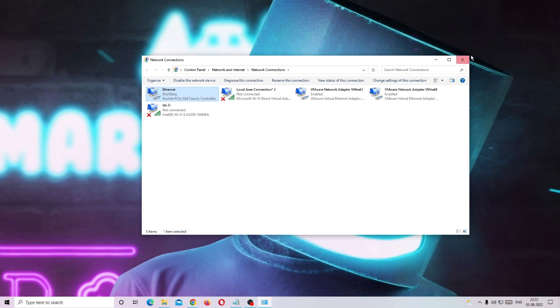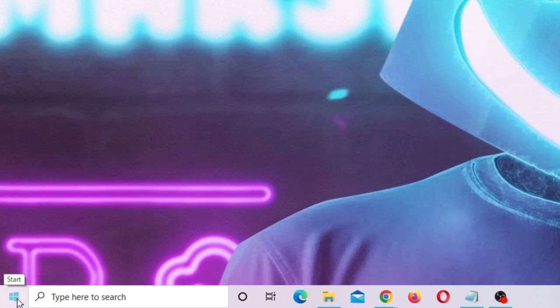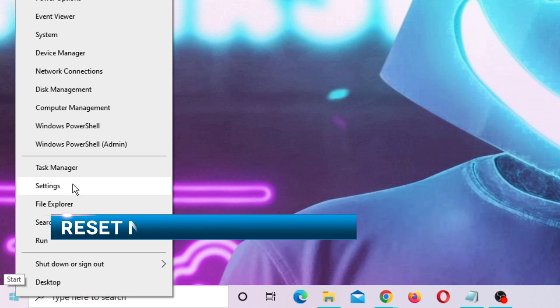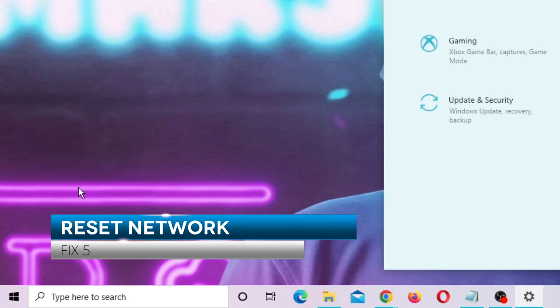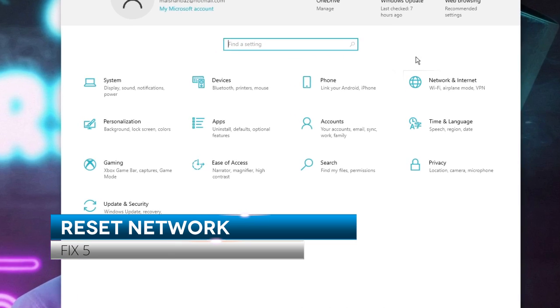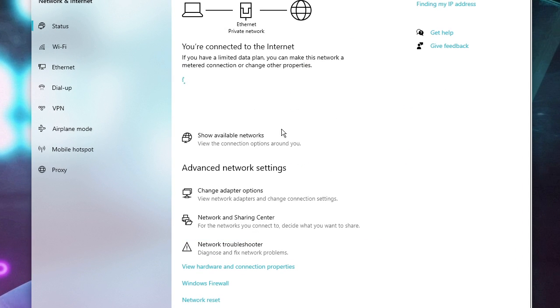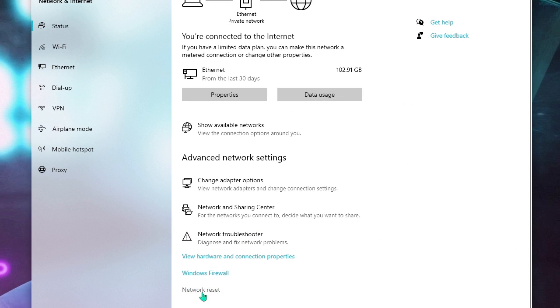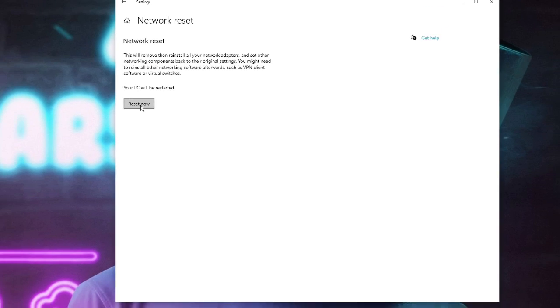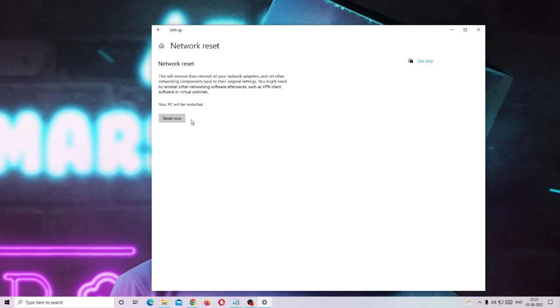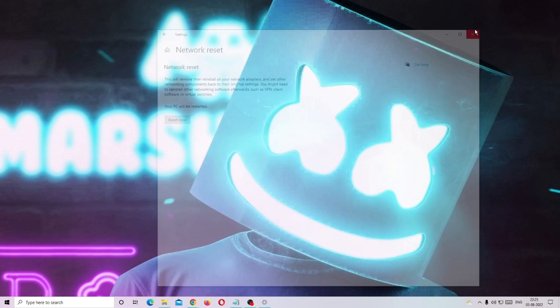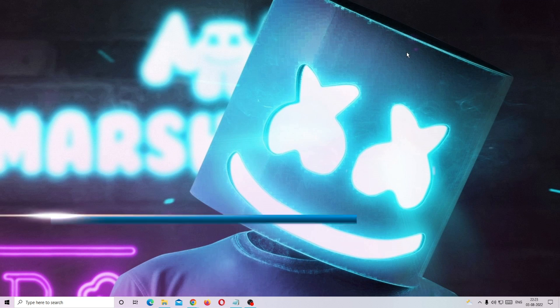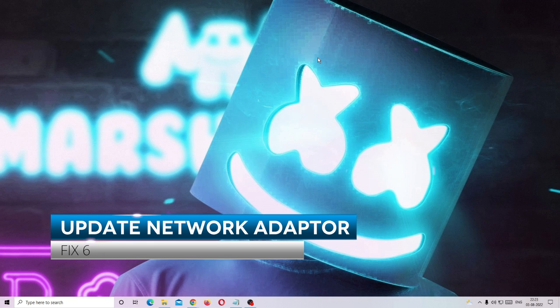If the problem still persists, close everything and right-click the Windows icon, choose Settings, come to Network and Internet, and at the bottom you will find Network Reset. Click on it, then click Reset Now, and wait until it's completed. After that close it and check if the problem is fixed.